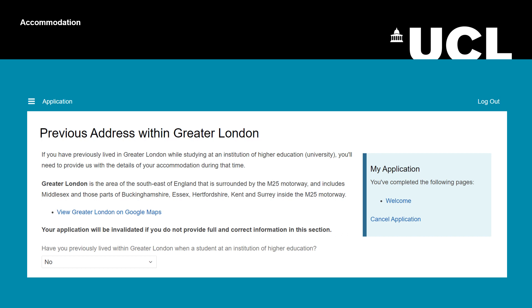On the first page, you need to answer whether you have previously lived in Greater London while studying at a higher education institution. Please read all the information on this page before answering. Click the arrow on the drop-down menu and select 'Yes' or 'No'.